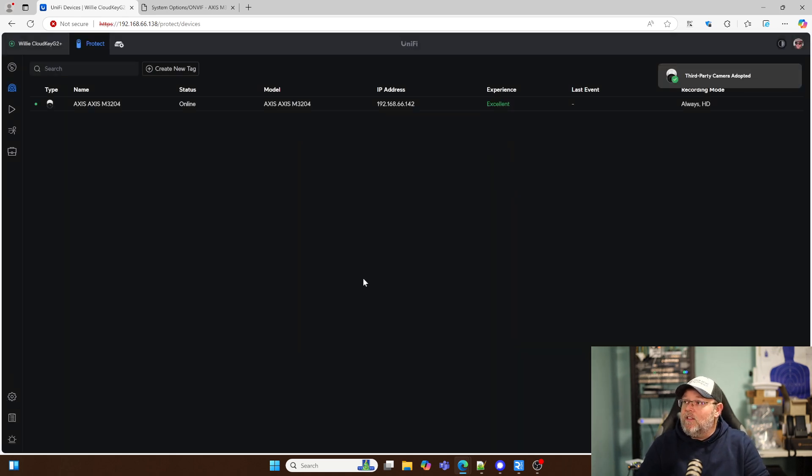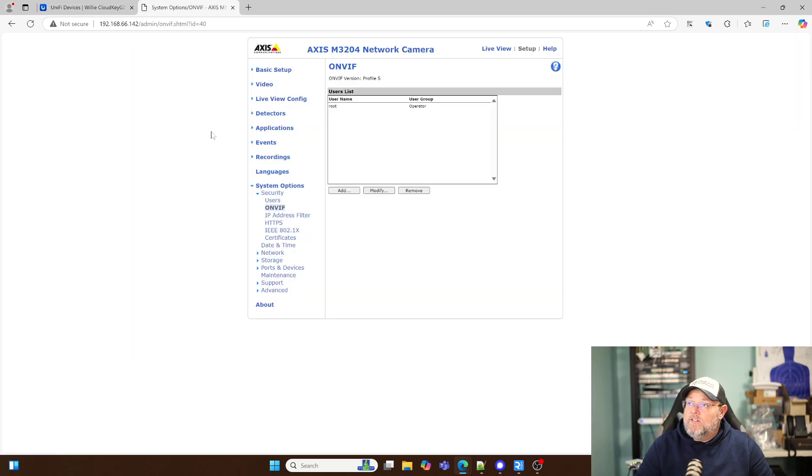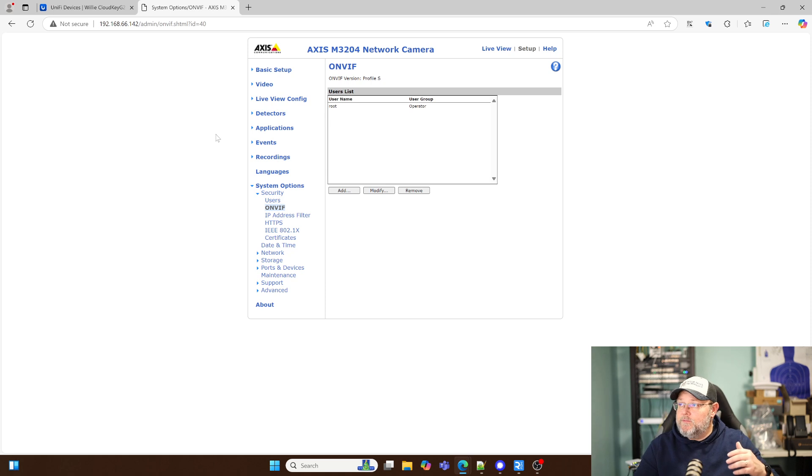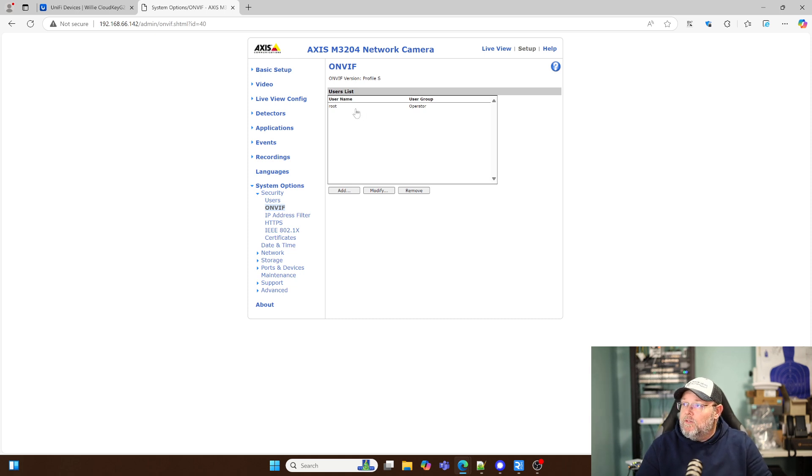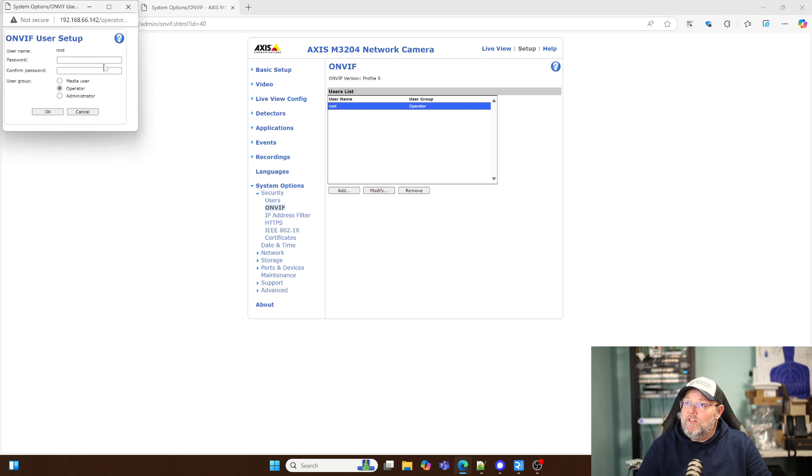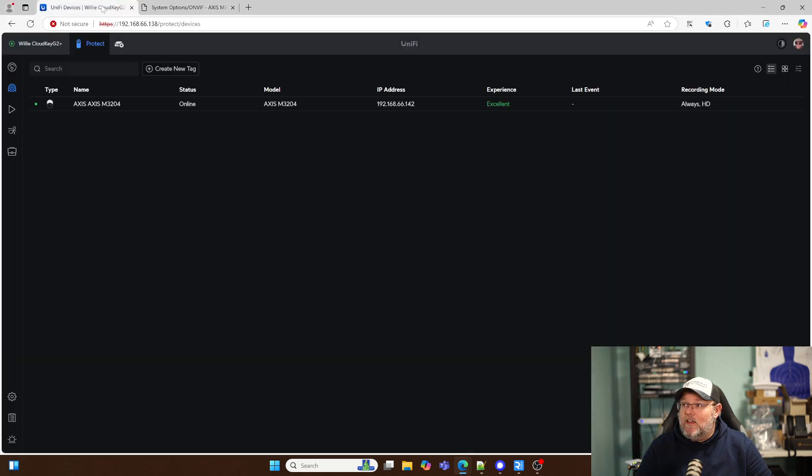And it liked that much better. So if you've got your ONVIF users, make sure they're at least an operator. I wouldn't make them an administrative user. But that other user that's in there, the media user, that didn't work.